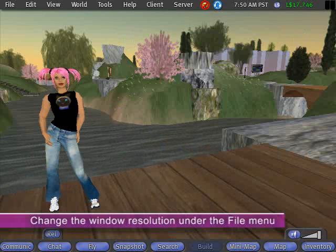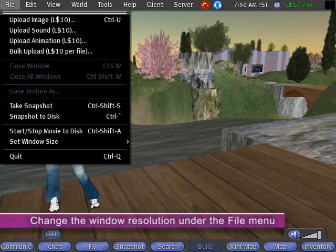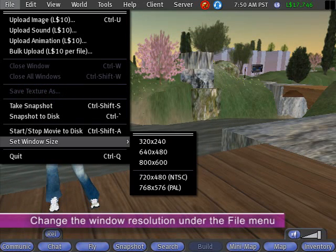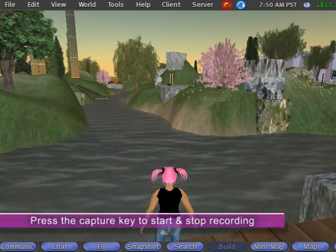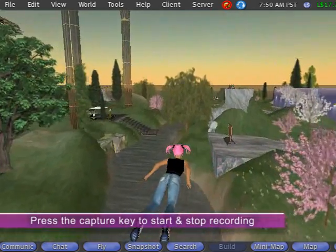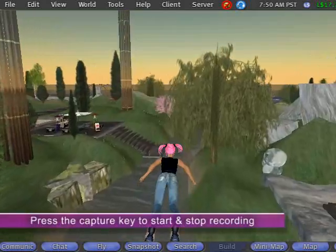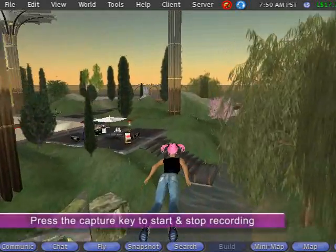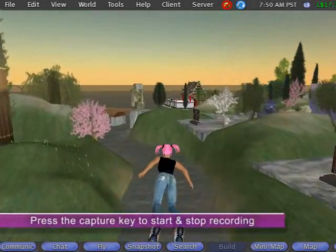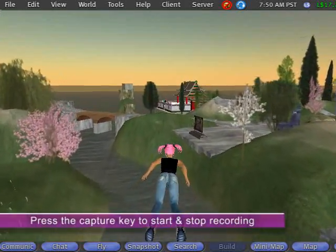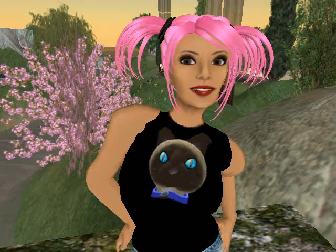Then change your resolution using Set Window Size under the File menu. Press the Capture key once to begin recording and again when you want to stop. It's that simple. The file is automatically saved to the location specified on the Movies tab of Fraps. Thanks for watching.